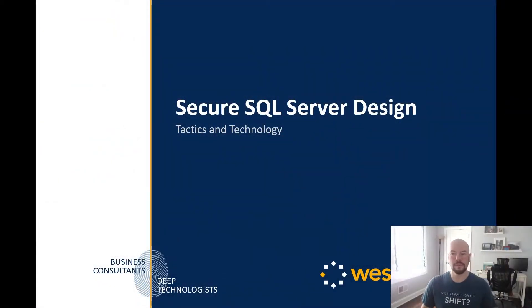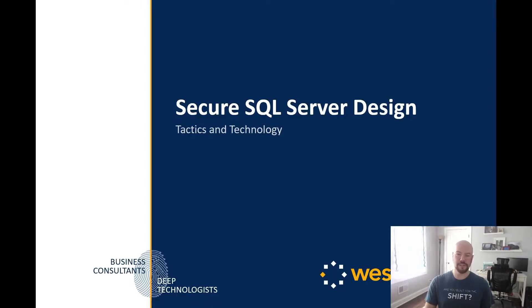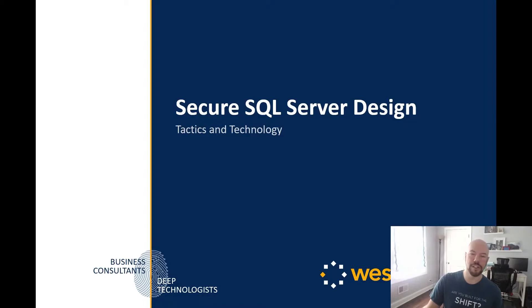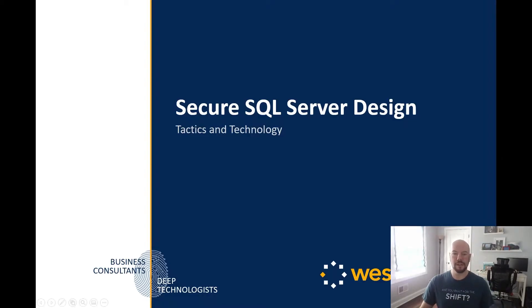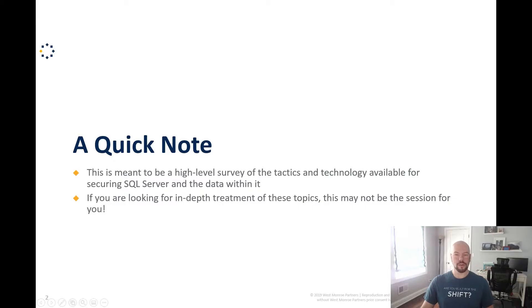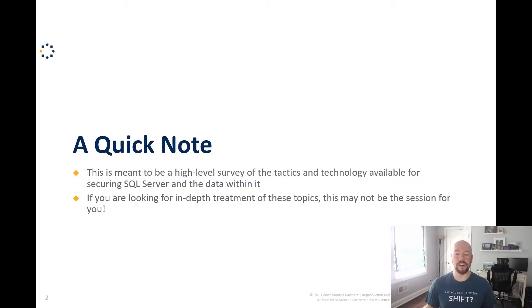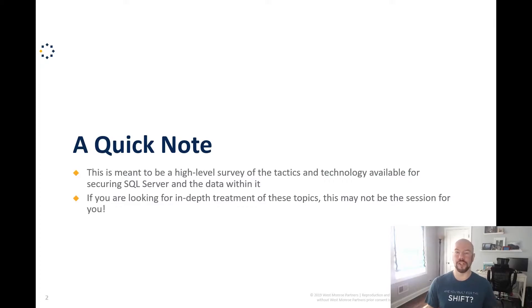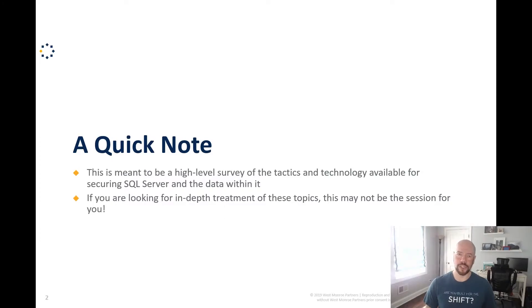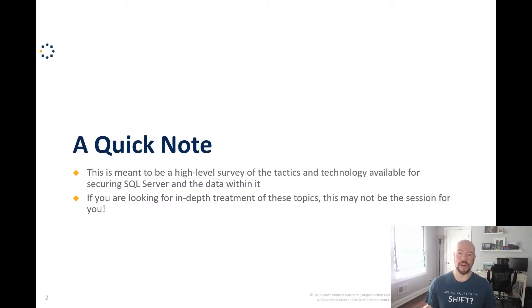And so with that, let's jump into the session. So as I mentioned, this is SQL server design, secure SQL server design tactics and technology. So quick note before we get too far into our session today, this is really meant to be a high level survey of the tactics and technologies available for securing SQL server and the data within it. If you're looking for a more in-depth treatment of the topics, this might not be the session for you. Taking a look at some of the other sessions, I noticed there's a deep dive into database encryption, for example. If you're looking for something deeper that may be for you.